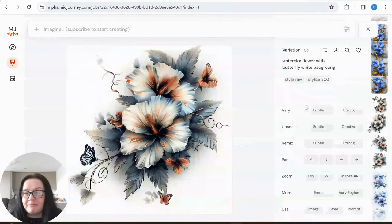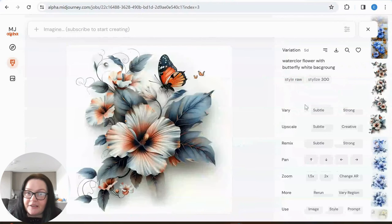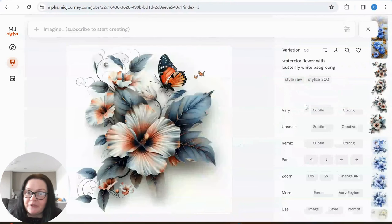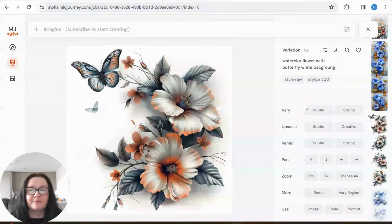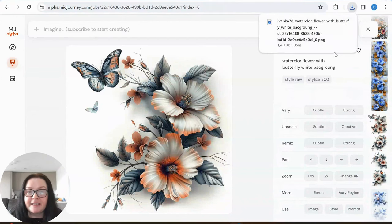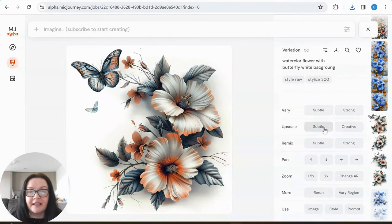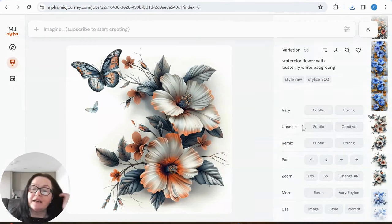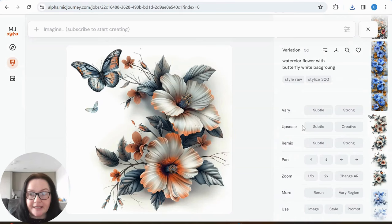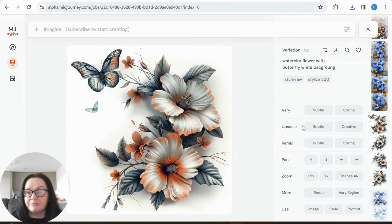I really like these colors and it has that 3D dimension to it, so I'm going to go with this one and download it. It isn't upscaled yet — Midjourney can upscale in subtle and creative modes — but what I'm going to do is clean it a little bit in Canva and then upscale it in Canva as well.